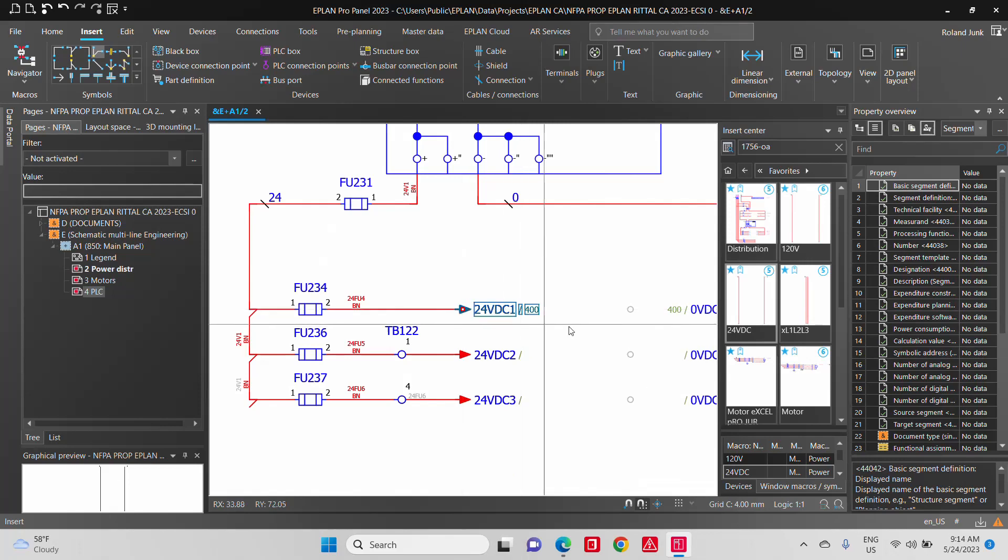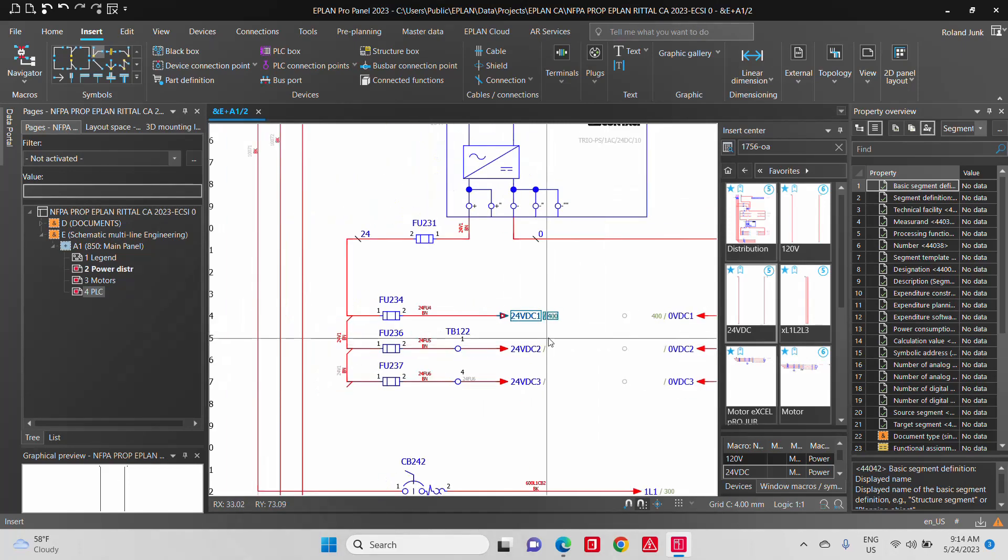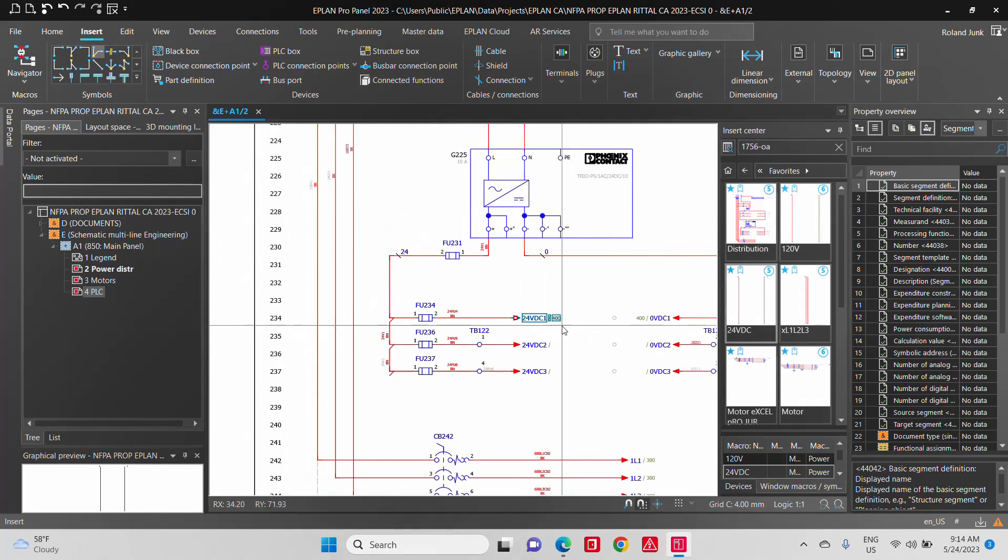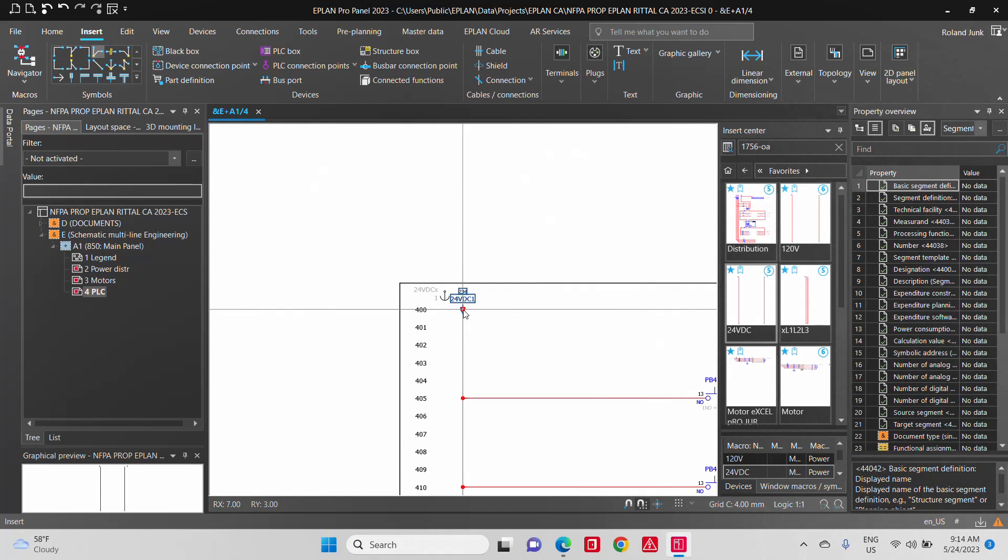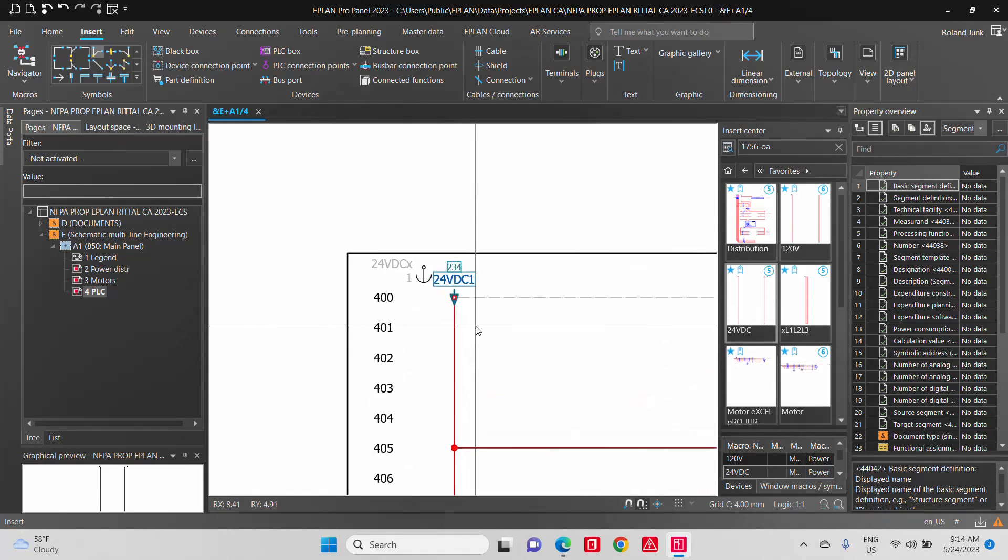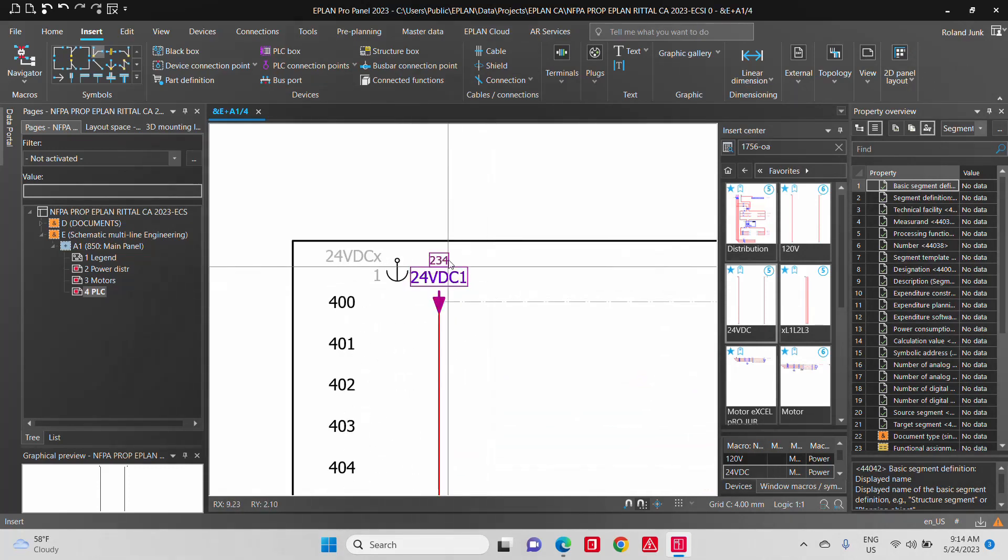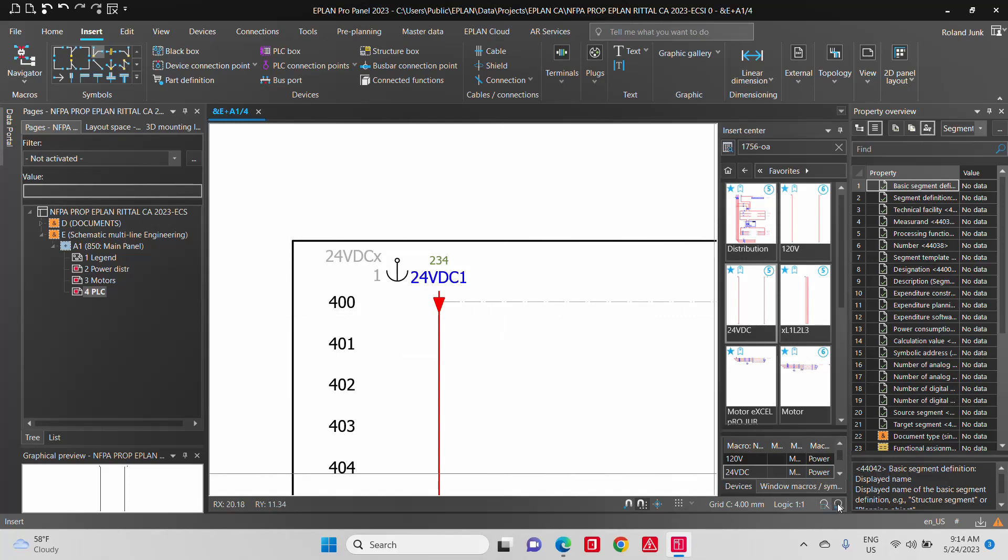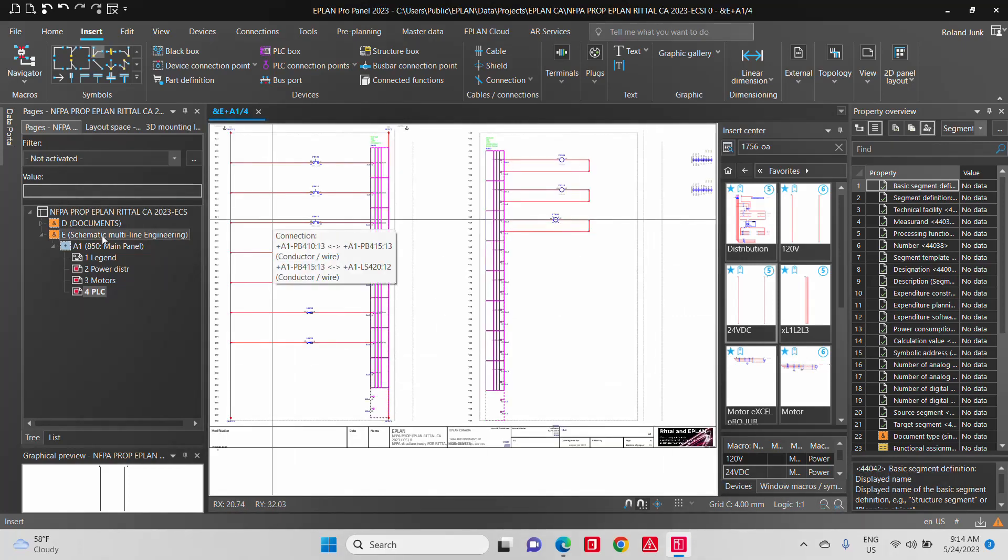So as you can see, cross-references such as that 400 telling me that I'm continuing on line 400 and the 234 that is up here at the top are cross-references that are actually generated by the system themselves.